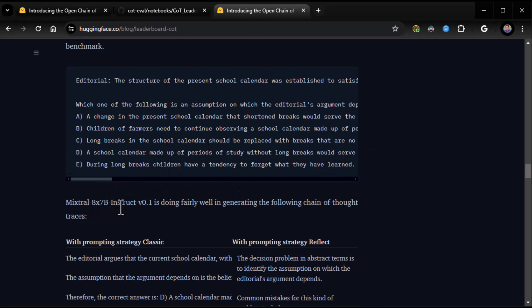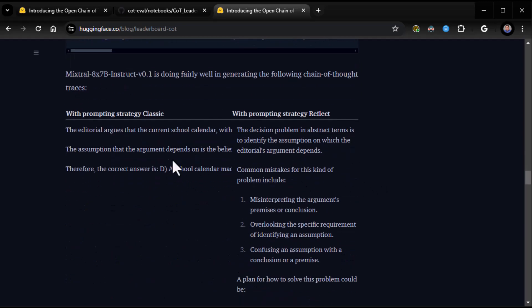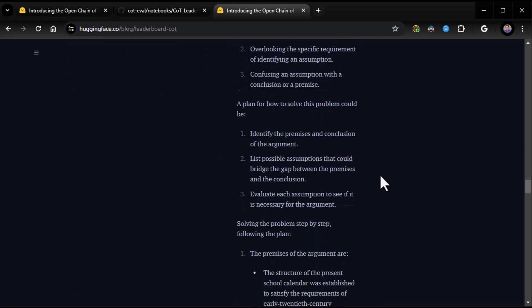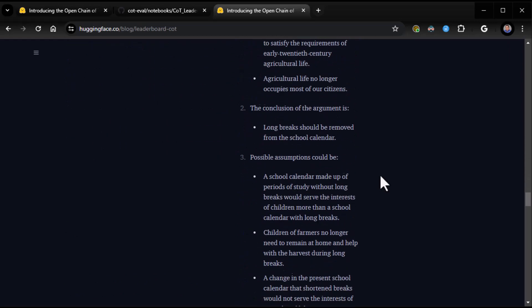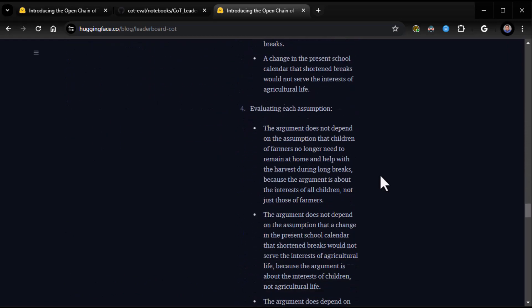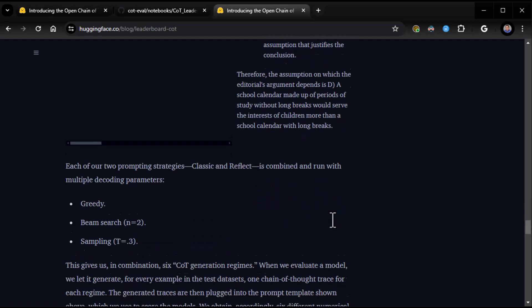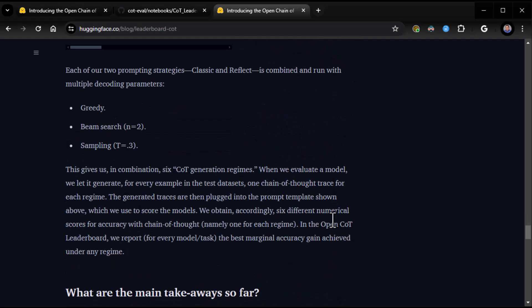Editorial. The structure of the present school calendar was established to satisfy the requirements of early 20th century agricultural life. In those days, farmers needed their children to have long breaks during which they could remain at home and help with the harvest. The contemporary school year is thus made up of periods of study interspersed with long breaks. But agricultural life no longer occupies most of our citizens. So, we can now make changes that serve the interests of children. Therefore, long breaks should be removed from the school calendar. Which one of the following is an assumption on which the editorial's argument depends? Mixtral 8x7b Instruct 01 is doing fairly well in generating the following chain of promptness. It does some traces. Very cool. Does a chain of thought. And therefore, the assumption on which the editorial argument depends is D. Very nice.